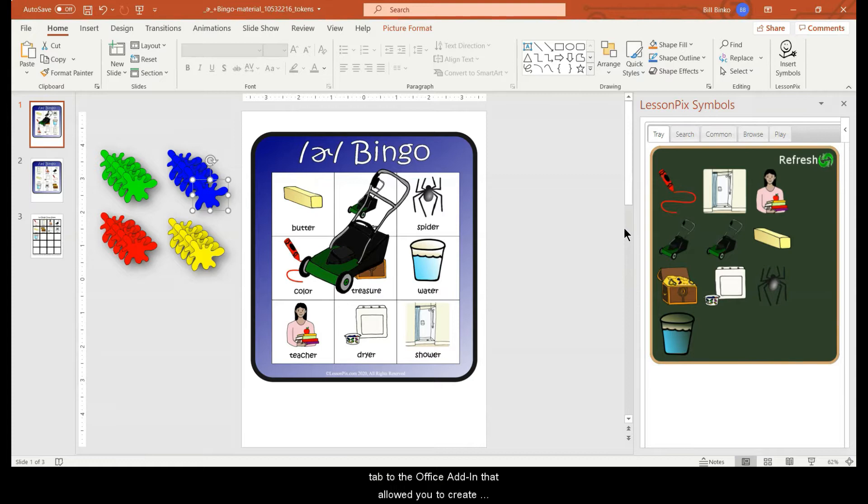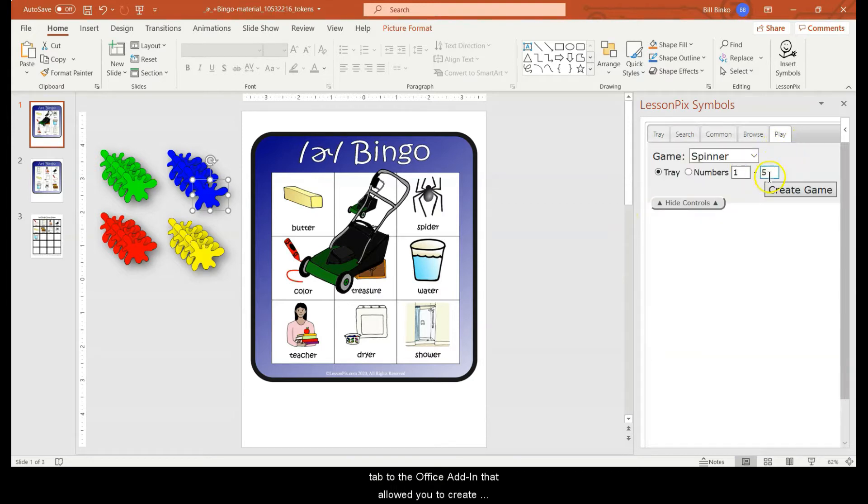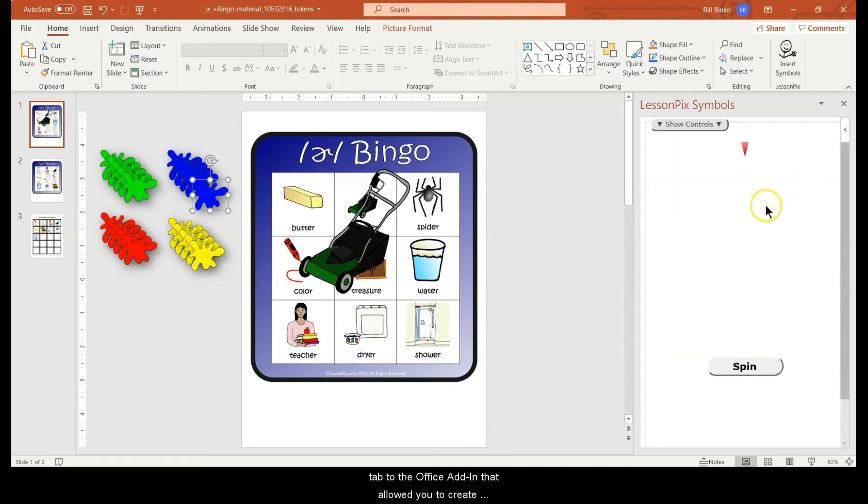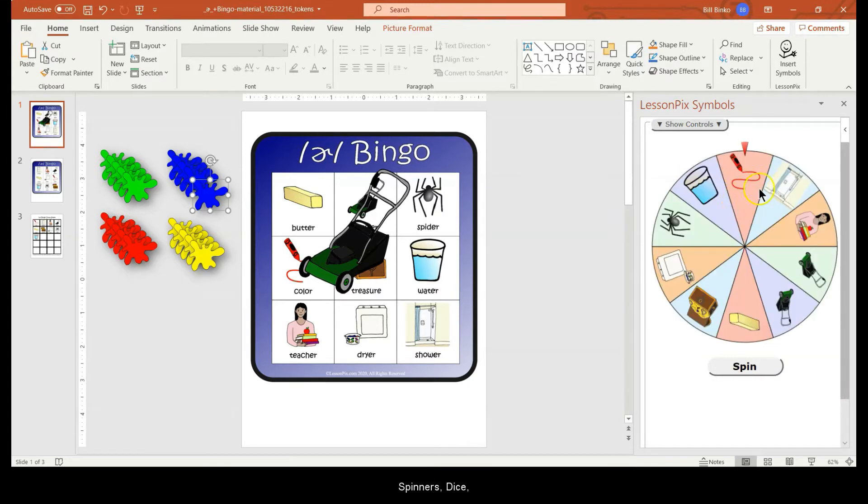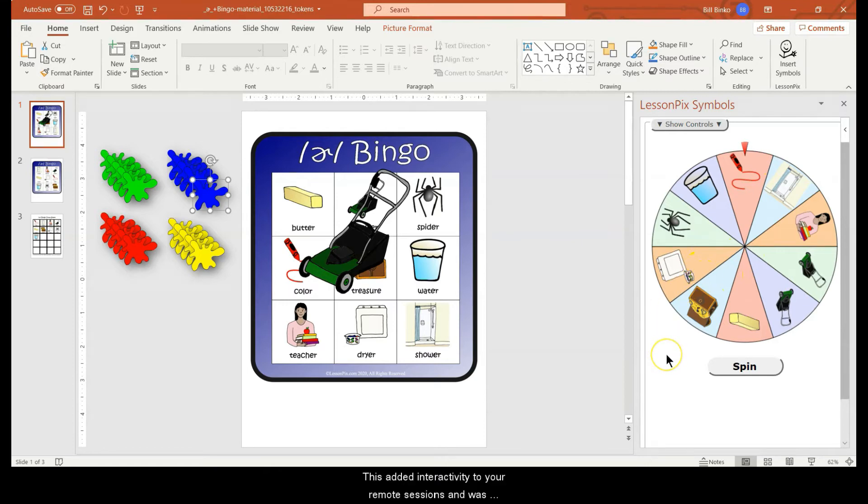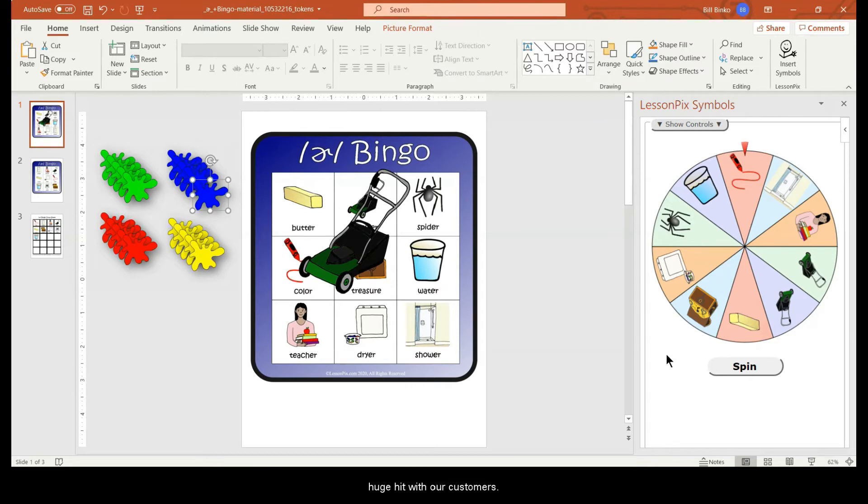Later we added a play tab to the office add-in that allowed you to create spinners, dice, timers, and to draw symbols from a hat. This added interactivity to your remote sessions and was a huge hit with our customers.